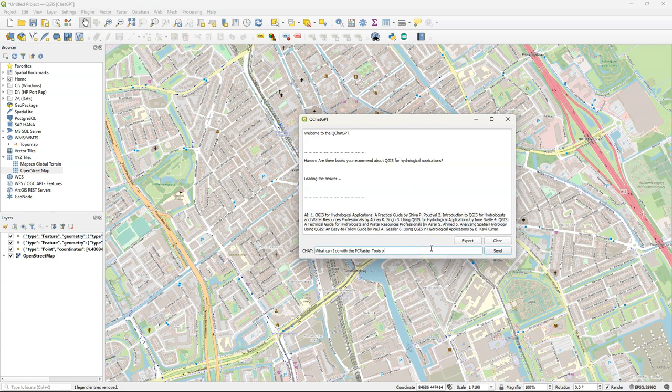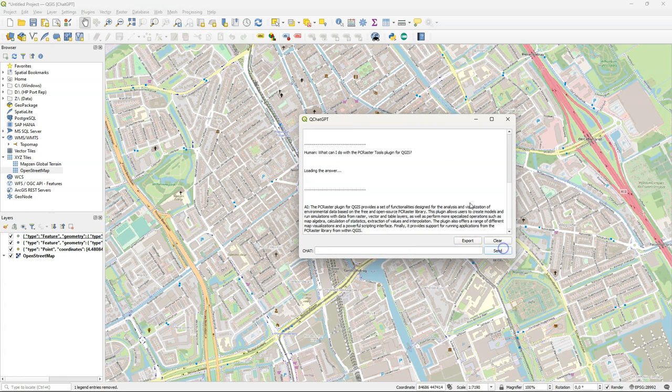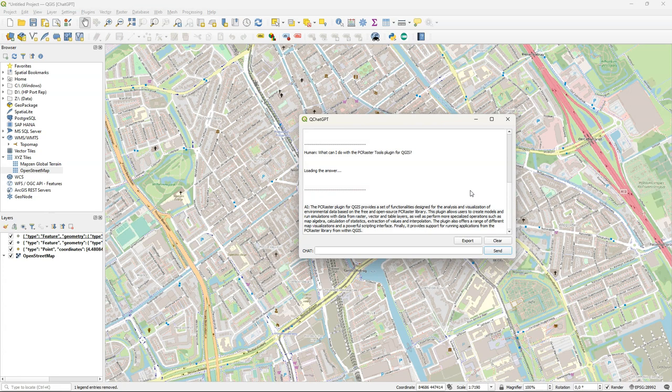So maybe it can tell what a certain plugin does. Let's ask about the PCRaster Tools plugin. This gives a description of the PCRaster Tools plugin. It's not completely correct because it doesn't deal with vector and table layers. It only deals with rasters. But it gives a bit of an idea what it does.